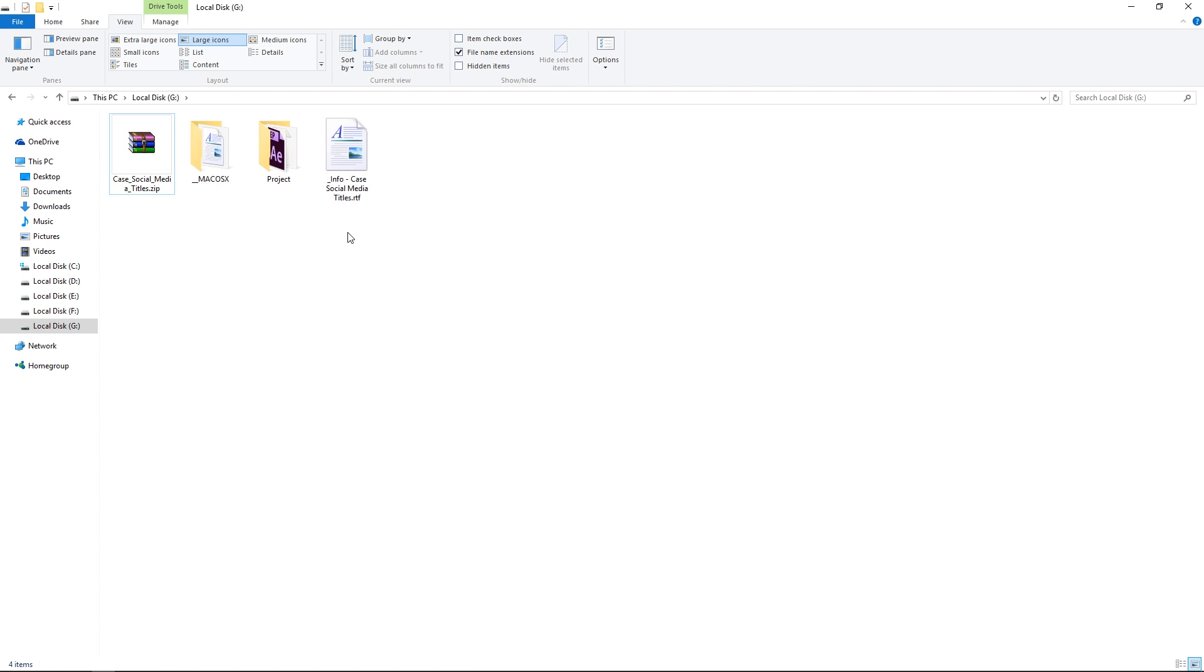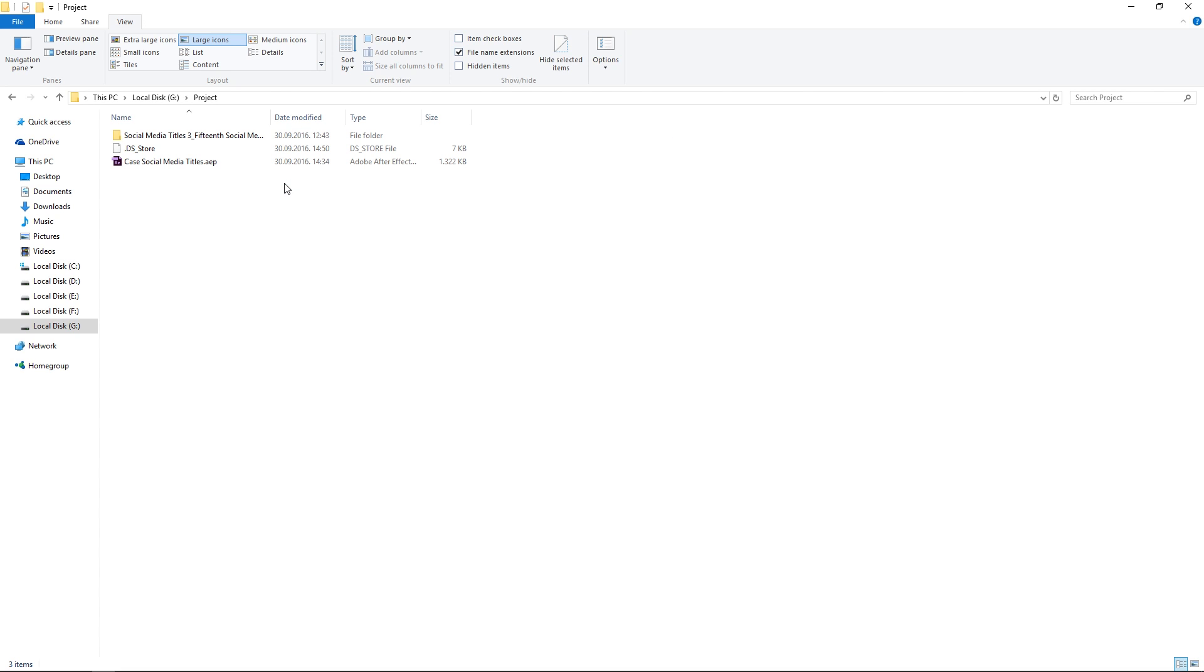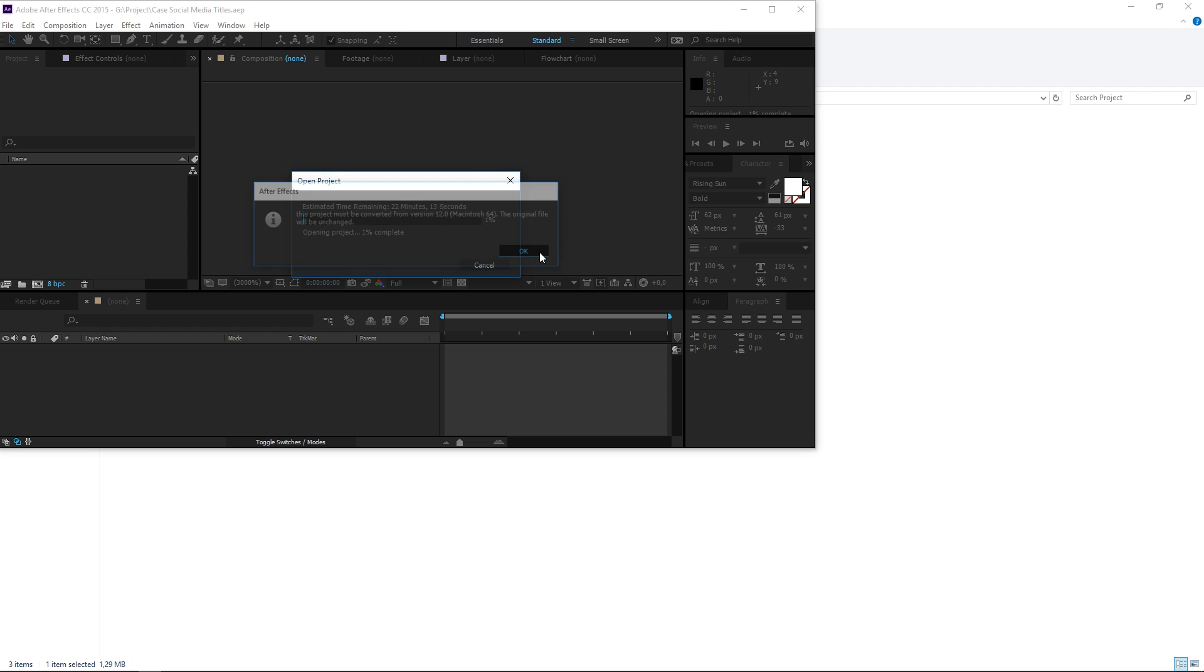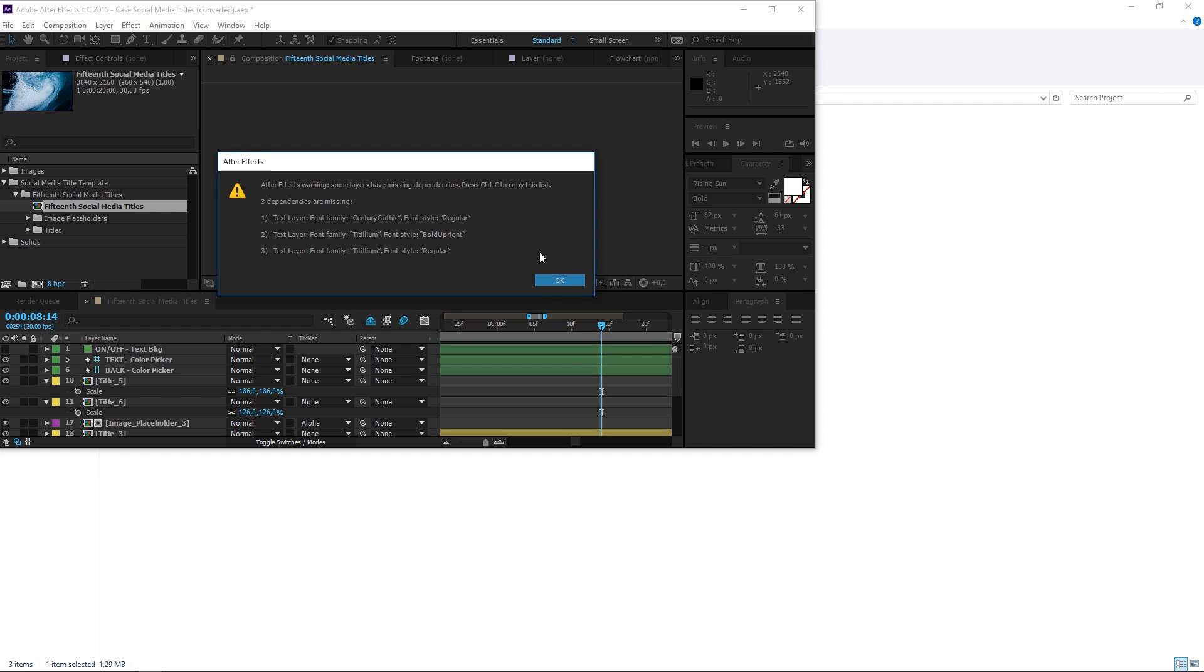Once you've extracted your template, you need to look for the project file. So if I take a look in this folder, here's the project file, so I'm going to open it with After Effects. The first message that I get is that the project needs to be converted. That is because the creator of the template has used a different version of After Effects, so if you just click OK that's going to be fine.